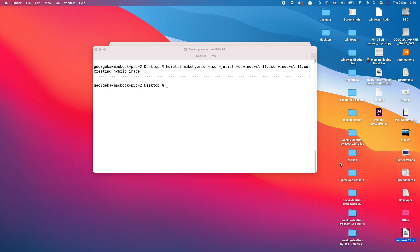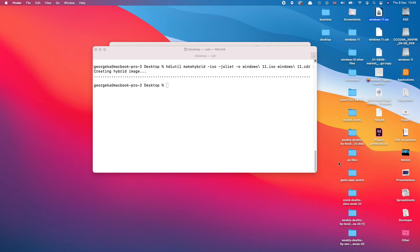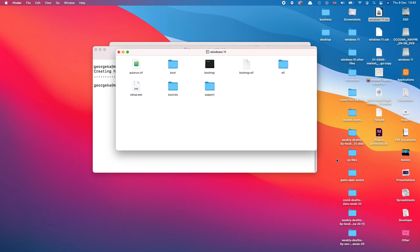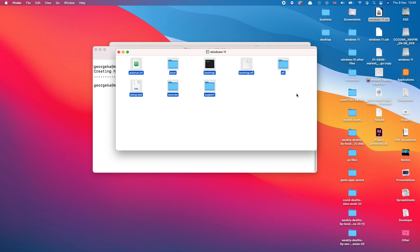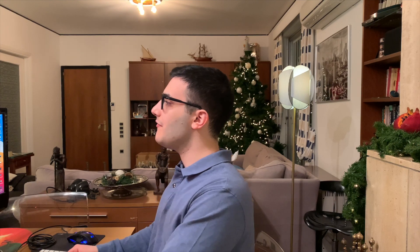And now if I right-click on it and open with Disk Image Mounter, I should be able to see all the files that I had in the folder before we converted it into an ISO file.